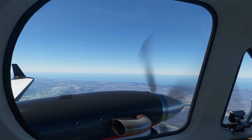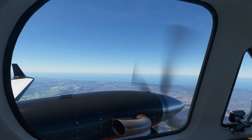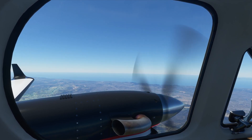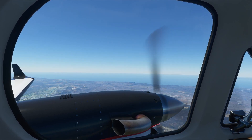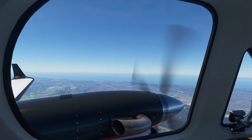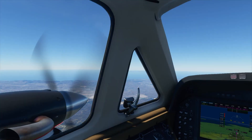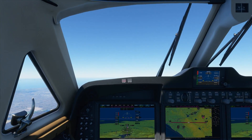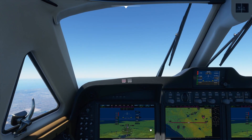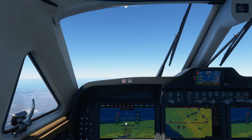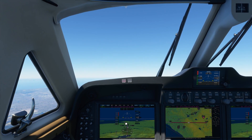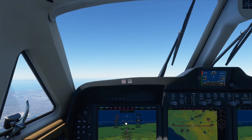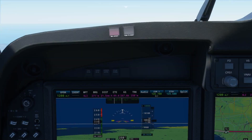Good morning everyone! This time I'm in the King Air 350 and I will show you in this short tutorial how to use the navigation radios in this airplane. If you know how to use them, this is not a video for you. If you don't know how to use them, then this is the video for you.